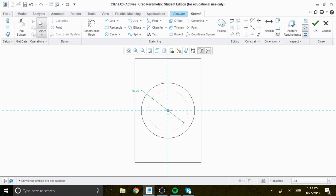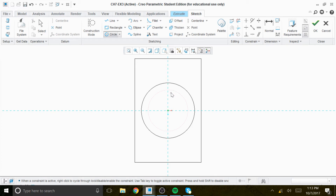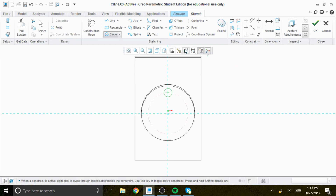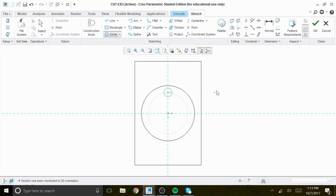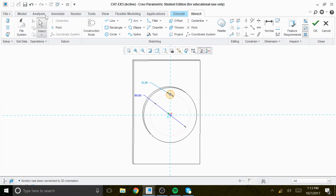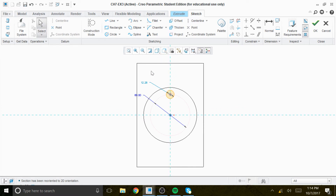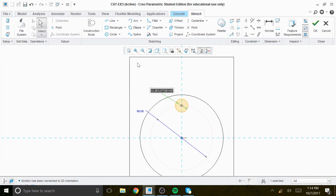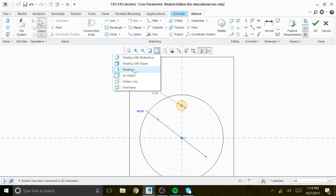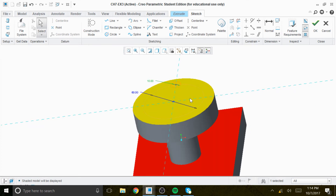Now we create a circle at the intersection — as soon as the cursor moves close to the x-axis or y-axis, it snaps to that intersection with the reference circle. We give the diameter for that circle, which is 10. We change to shade and go back to look at this surface — the hole is located with a diameter of 10.